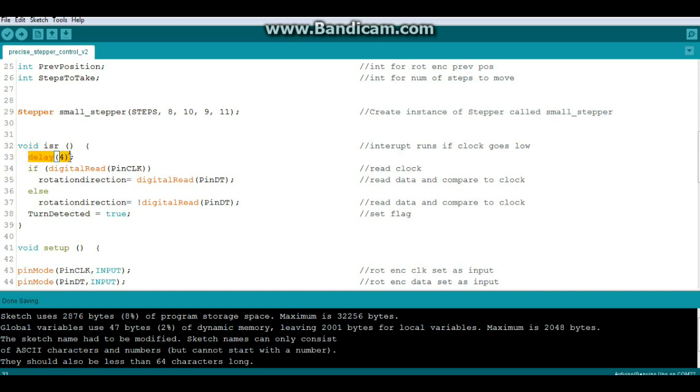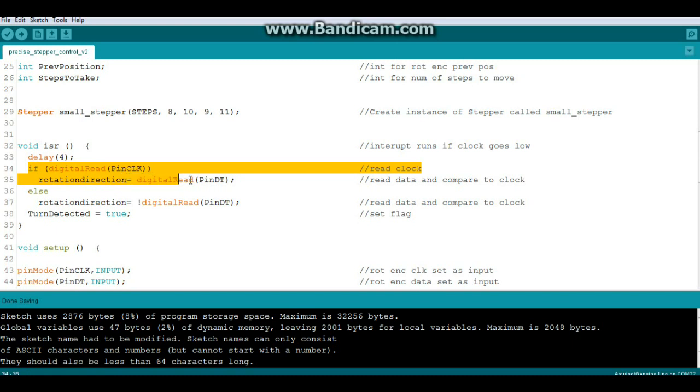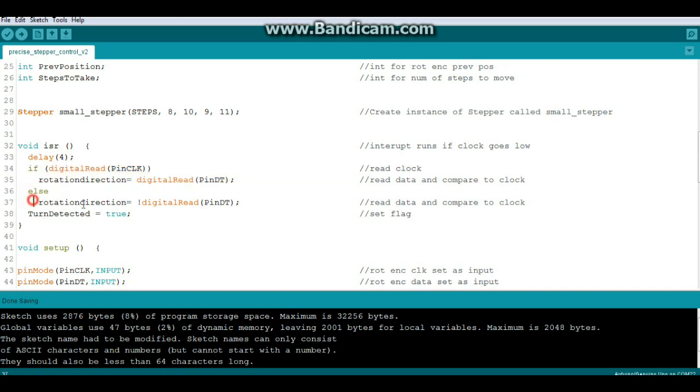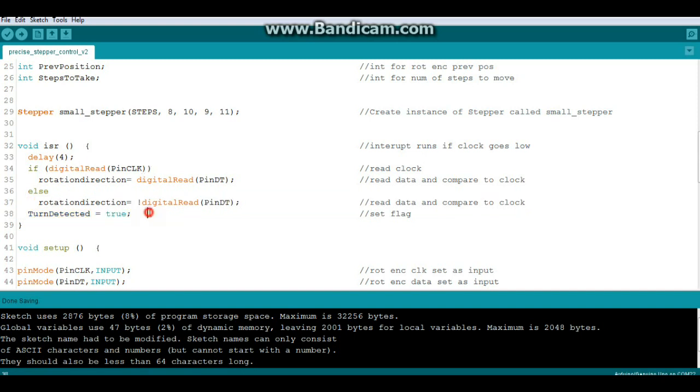So the first thing we do is delay four milliseconds just to debounce everything, and then we're going to check the clock pin and the data pin. If the data pin is high when the clock pin is high, then nothing happens. If one is high and one is low then we go clockwise, and if one is low and one is high we go counterclockwise, and we say turn detected is true.